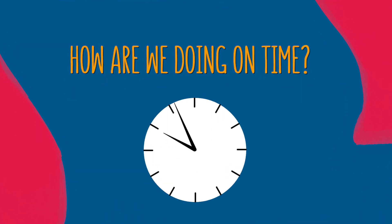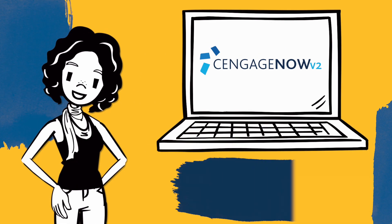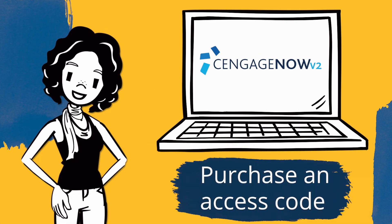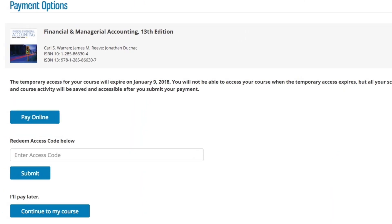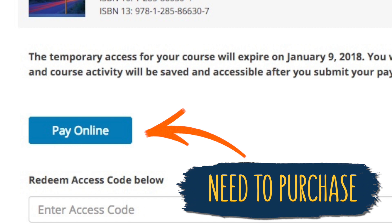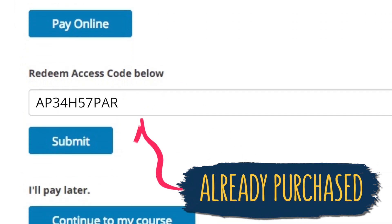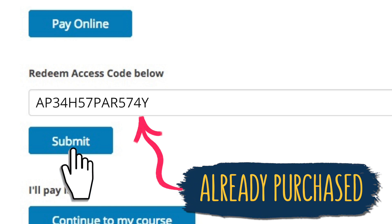How are we doing on time? Still under two minutes and we're nearly done. To access all the helpful tools throughout your course, you'll need to purchase an access code. If you still need to purchase a code, select Pay Online and we'll get you set up in no time. If you've already purchased an access code, type it in where it says Redeem Access Code and click Submit.